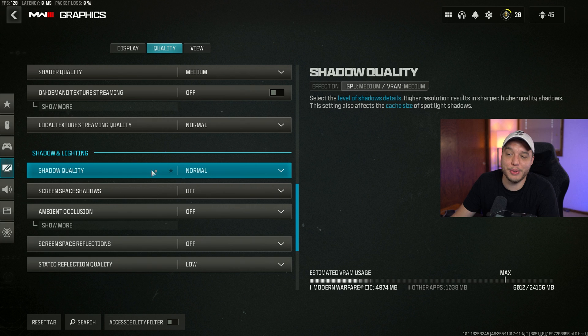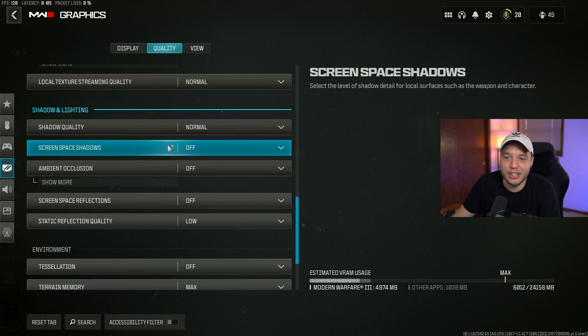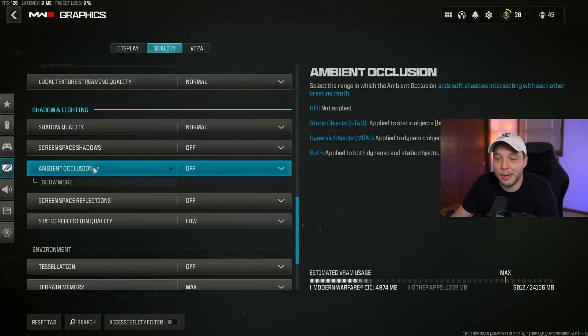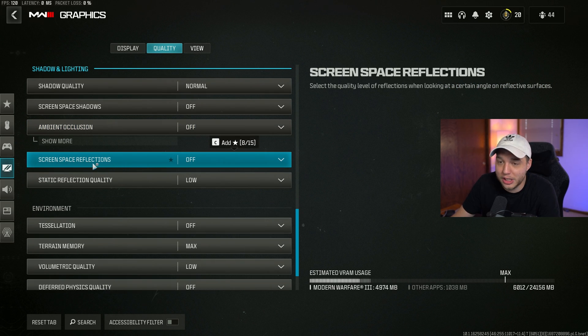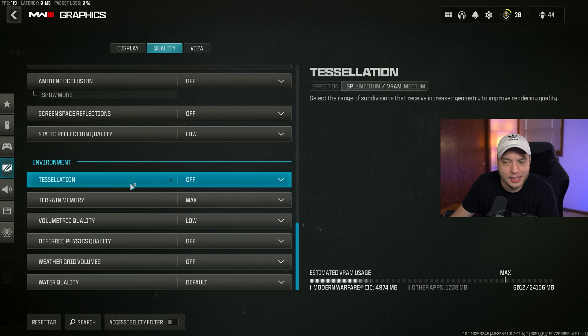Screen space shadows turned off, ambient occlusion turned off, screen space reflections turned off, static reflection quality turned to low, tessellation is turned off.